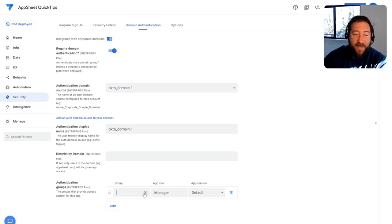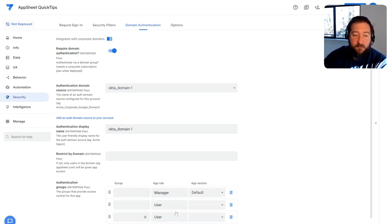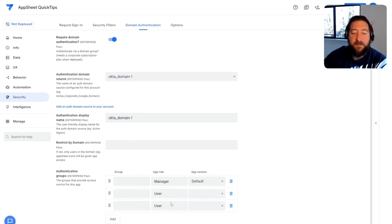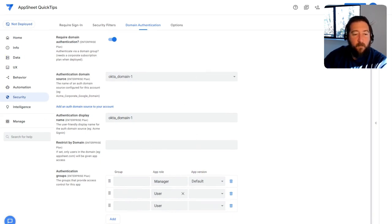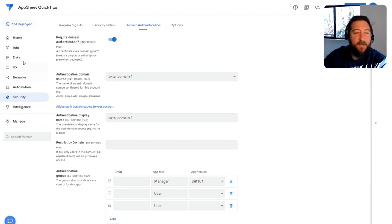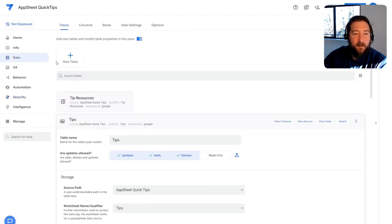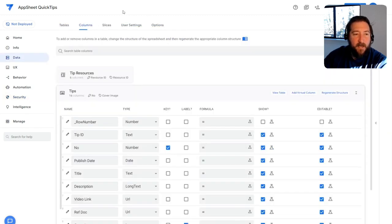And you could add multiple groups as well. So you can create as many user roles as you want in your application. So once you've set these up, then throughout AppSheet, you can...